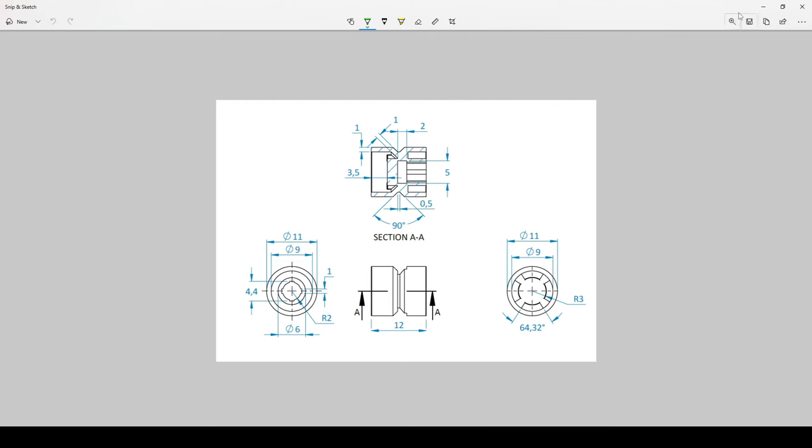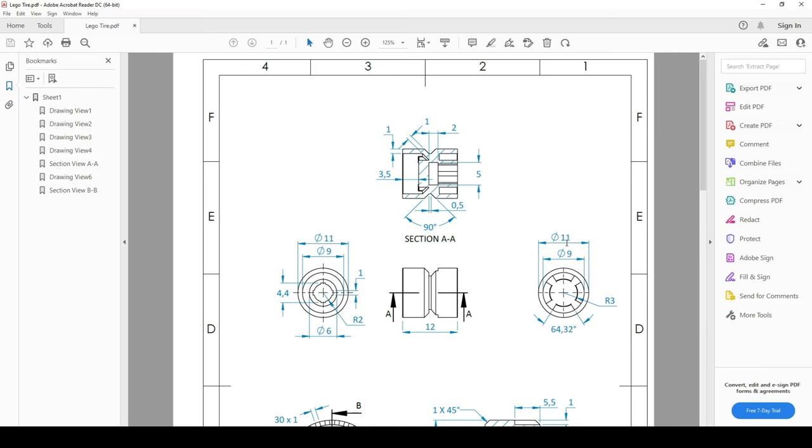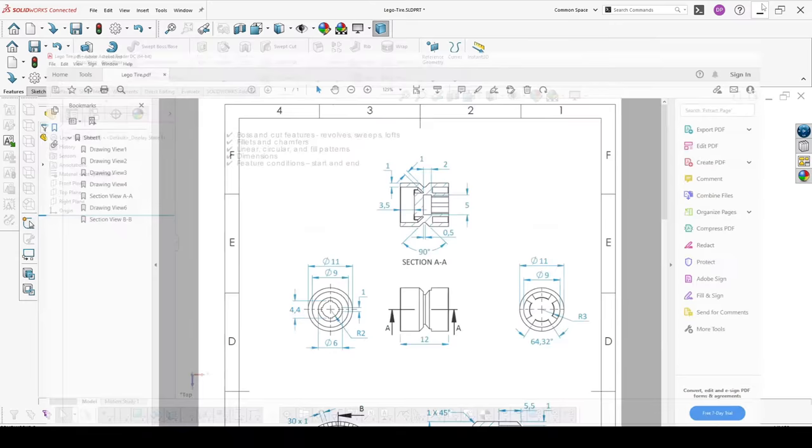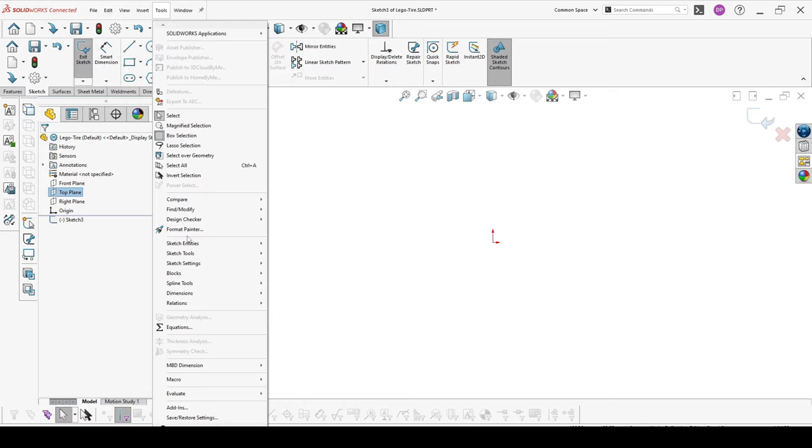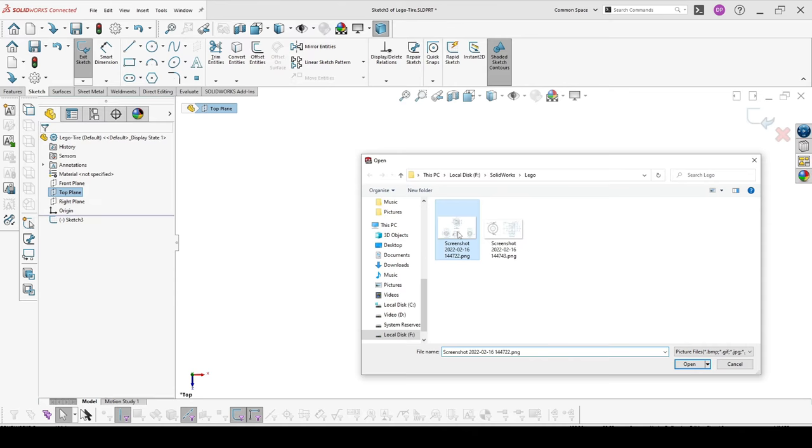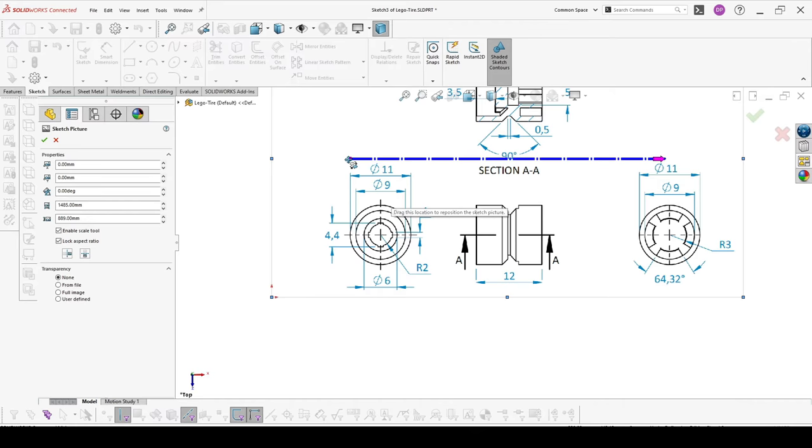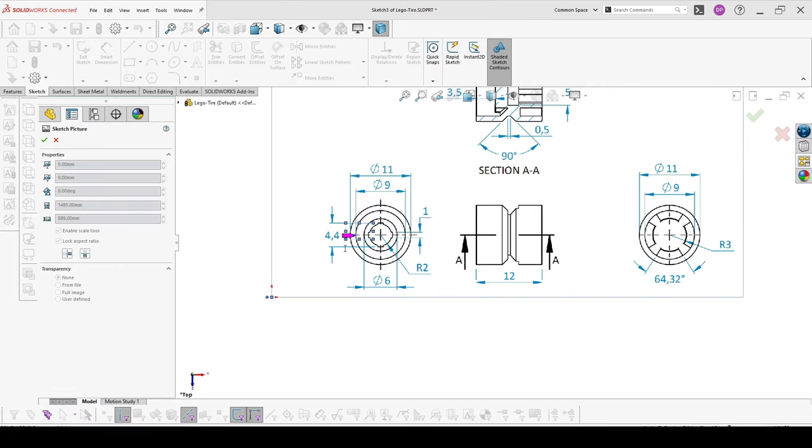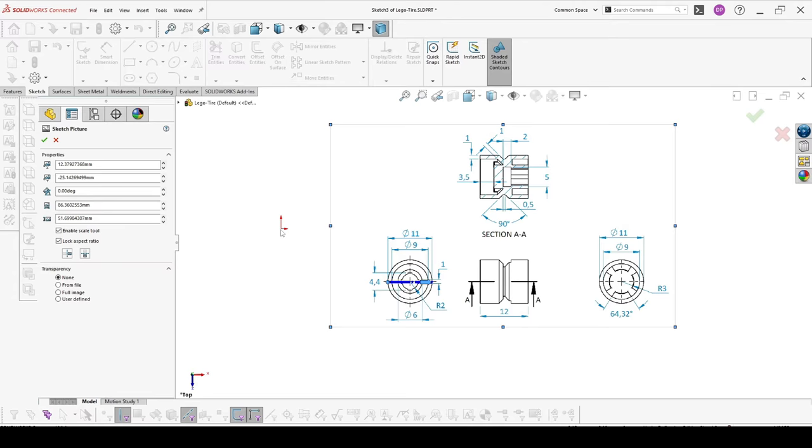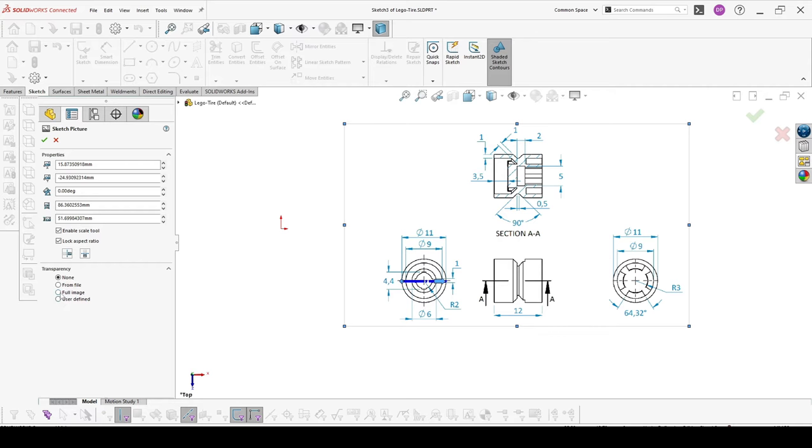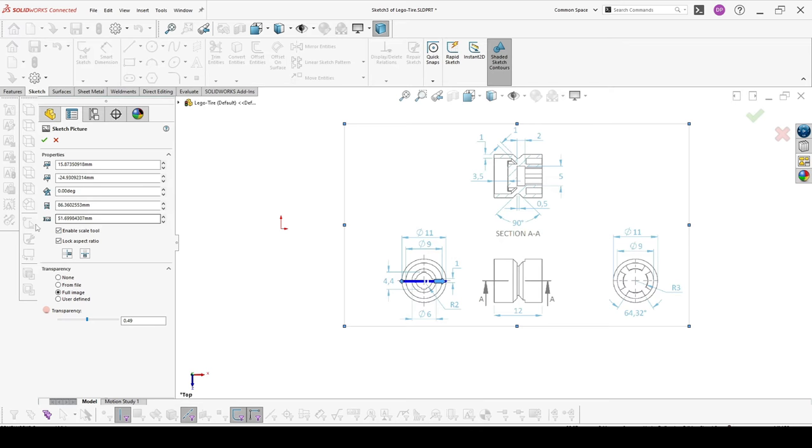I have already done this so we will move forward to the model. I will start modeling from the top plane, choose the top plane, add a new sketch, then tools, sketch tools, sketch picture, and pick your image. It's good to scale it so it's close to your original size. Move it away from the center point. Additionally you can put full image transparency, it's helpful otherwise it will stay white and can disturb you.